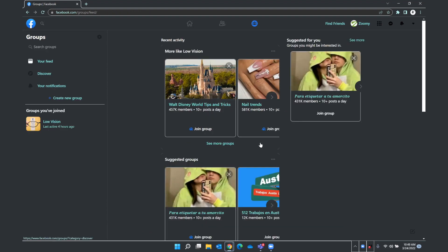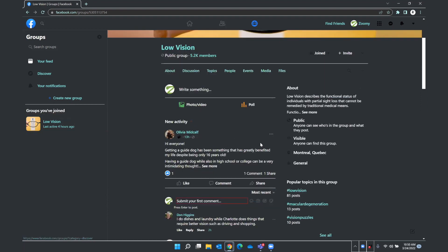We are focused on the groups page and I would like to look at some groups that I'm already a member of and see some posts within them. So I'll use headings to go through this page. Groups heading level. Groups you've joined heading level three. So here is a heading under which are all the groups I've already joined. I'll press down arrow. Link low vision last active four hours ago. And I'd like to see what is all posted in the low vision group. I'll press enter. Low vision last active four hours ago. Link preview of the group main region. Main region. Olivia Mitcalf.